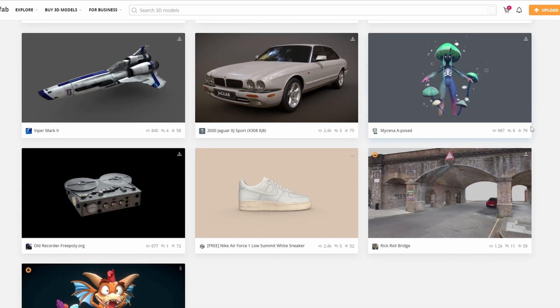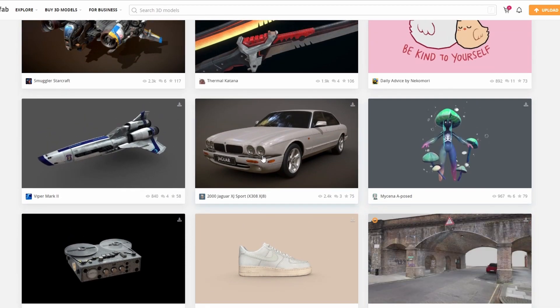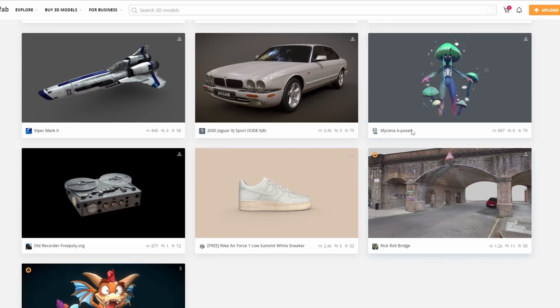Moving over to my Sketchfab download of the week — there are a few things here, but I actually like the Rickroll Bridge. But if you like a Jaguar XJ Sports, or maybe you want a Viper Mark II, these are available to download for free.